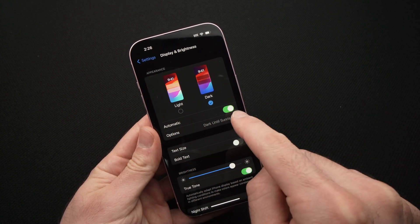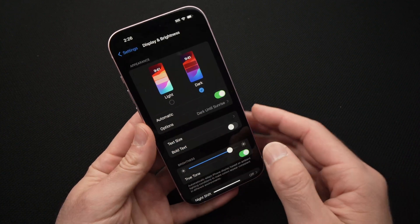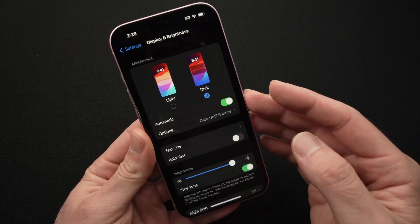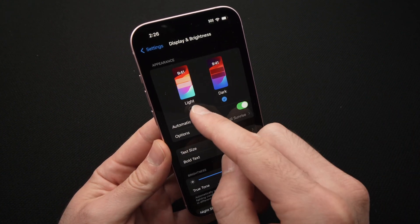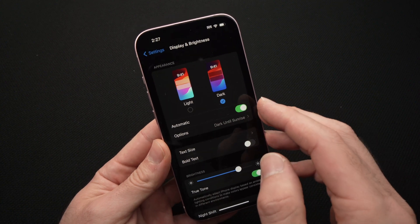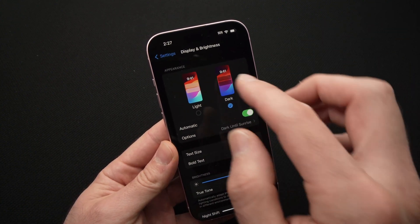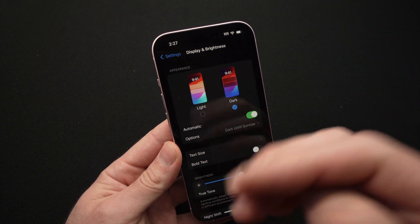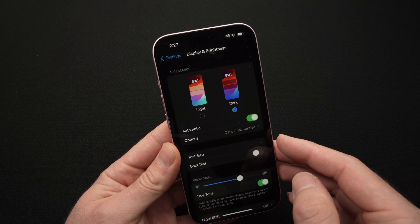You can also choose Automatic, like it is right now. This way the iPhone will decide itself when to switch between Light and Dark mode — mostly evenings and night it will be dark, and during the day it will be in Light mode.